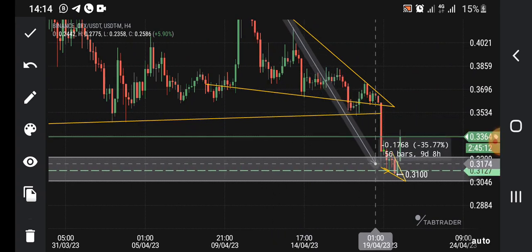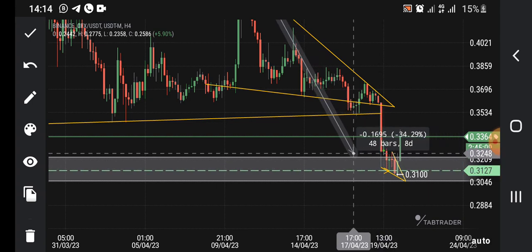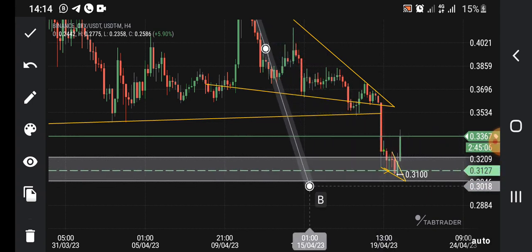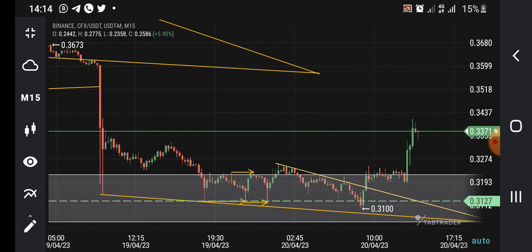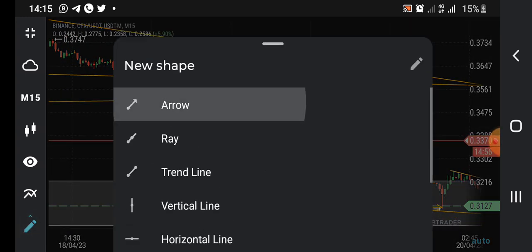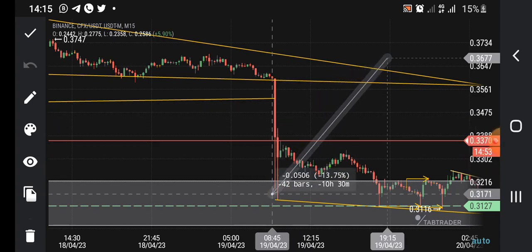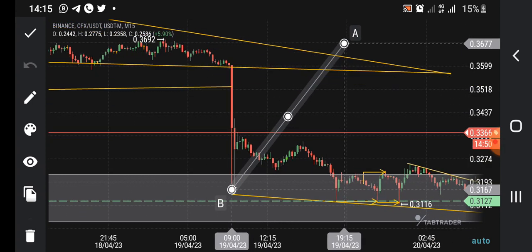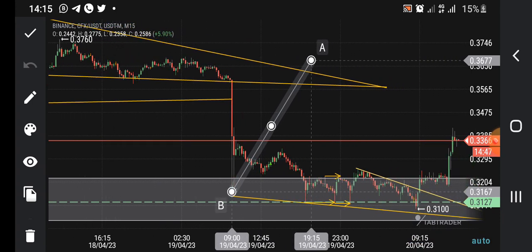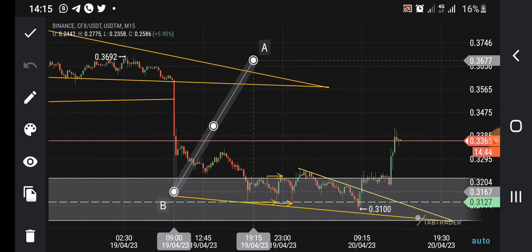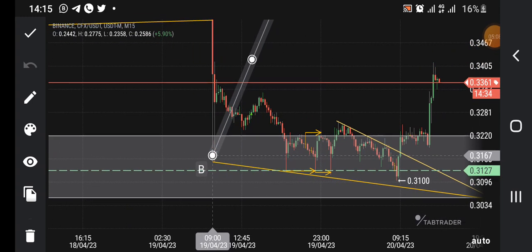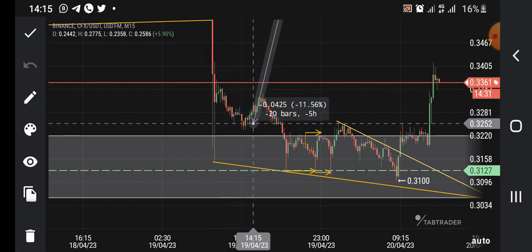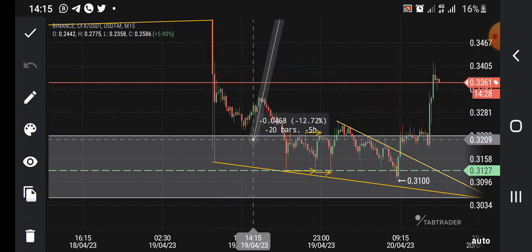Price has now tapped into that demand zone. What you need to do next is go down to your 15-minute time frame. On the 15-minute chart you can see the candle that tapped in — you must not enter the trade blindly. What you need to do is look for what we call a confirmation entry.